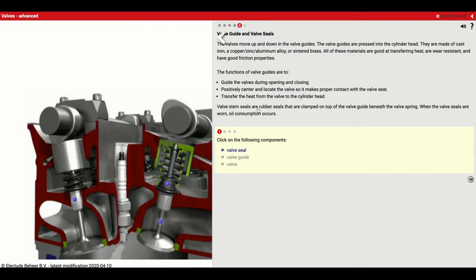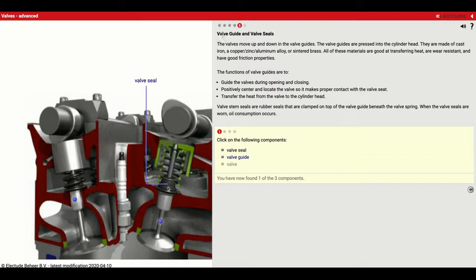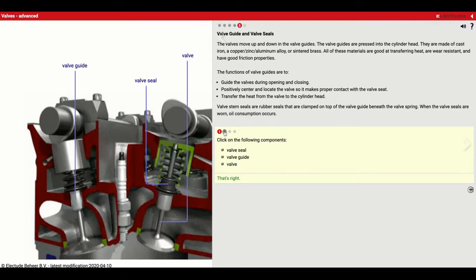Valve stem seals are rubber seals clamped on the top of the valve guide beneath the valve spring. When the valve seals are worn, oil consumption occurs. Clicking on the components: the valve seal right here keeps oil from getting pulled into the cylinder; the valve guide is pressed into the cylinder head; and the valve goes up and down to allow air into the engine and exhaust back out.